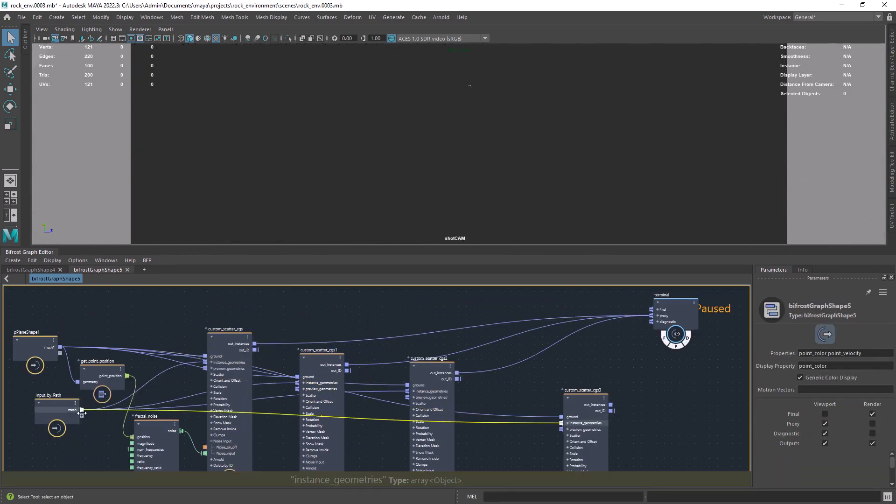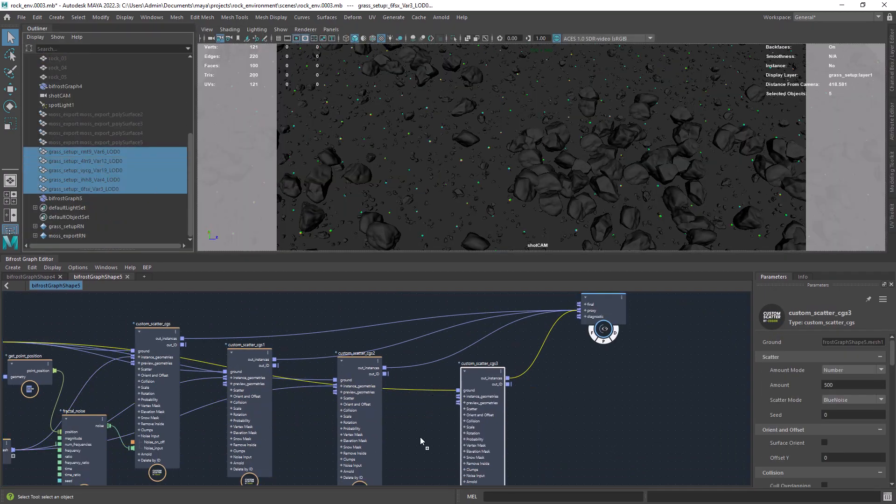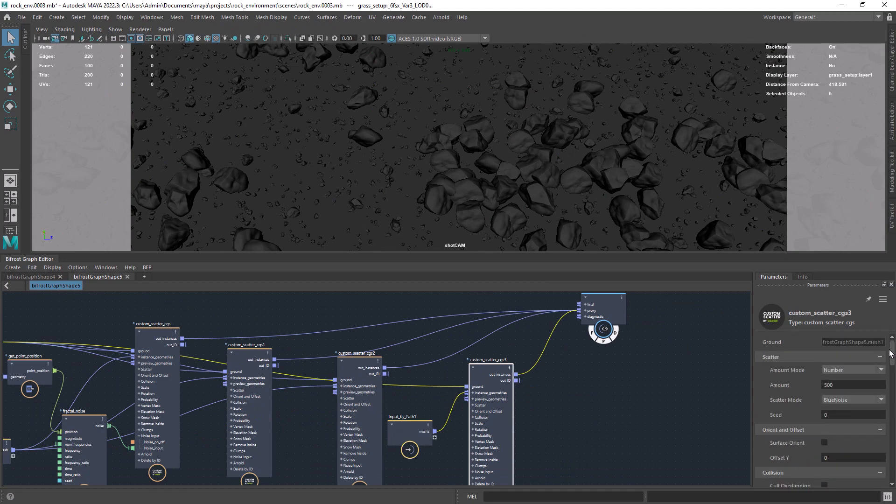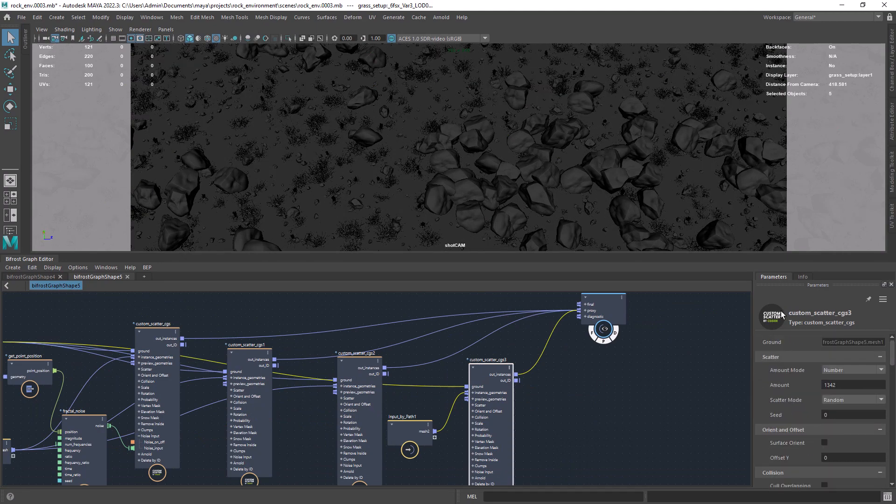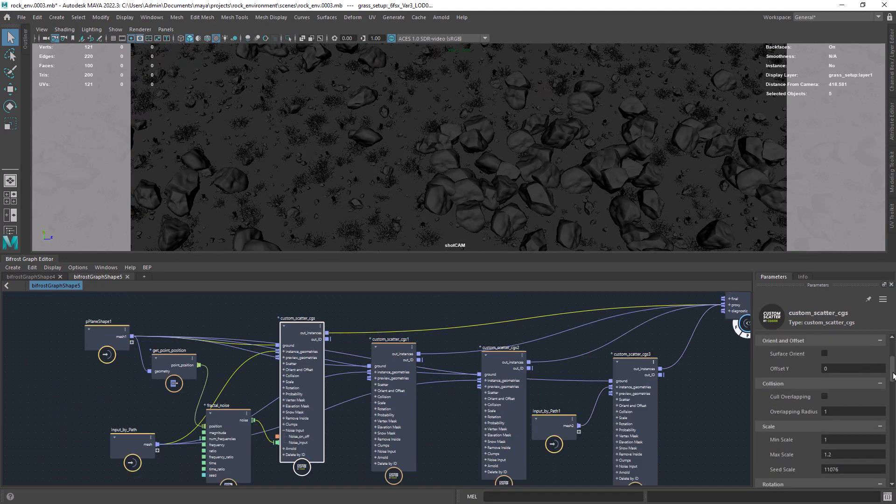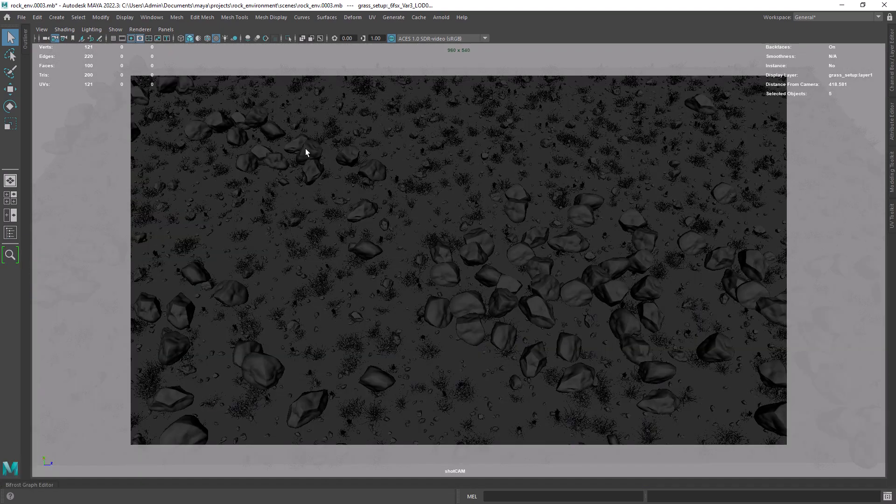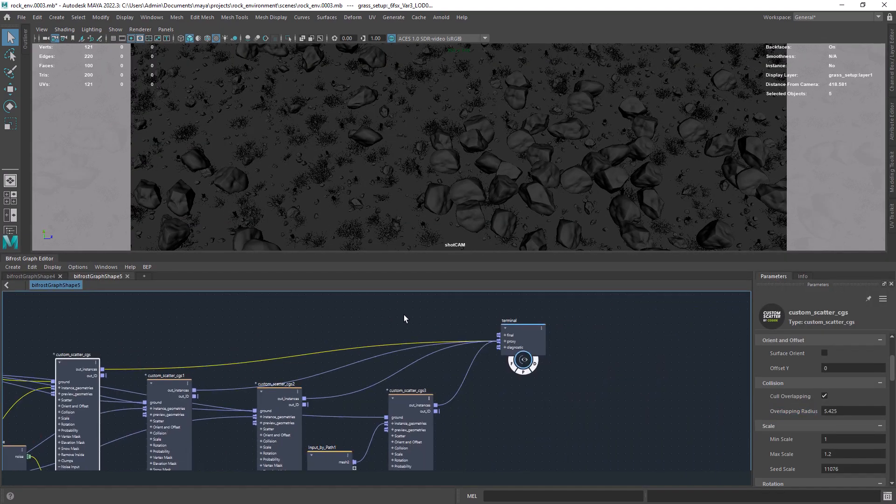Finally we can add some grass to the scene to break up the rock pattern. If you have some rocks on top of each other you can use the color overlapping attribute to avoid that.